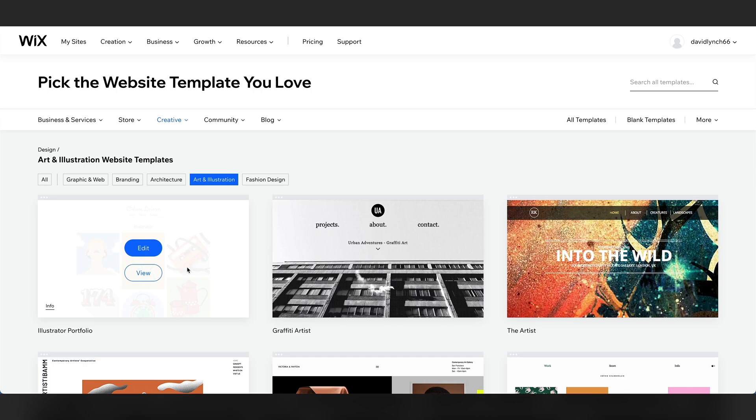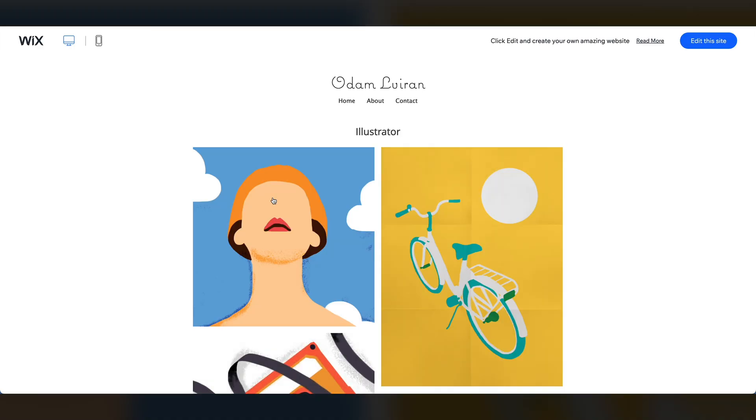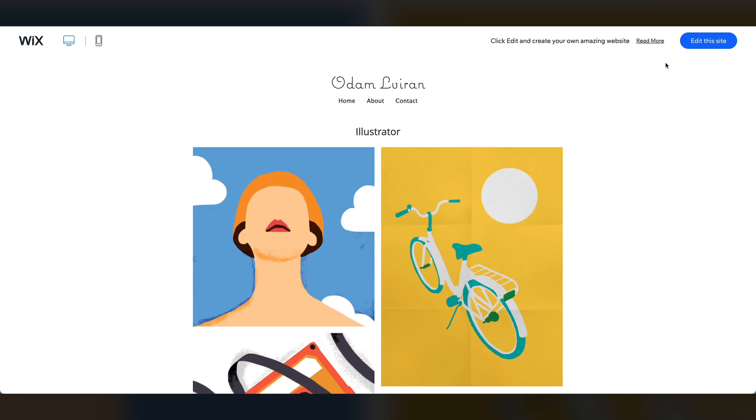We did find one that we liked and it is this Illustrator Portfolio. And then to preview a template before you actually choose it, you can just click View. View Full Demo. When you find a template that you like, click Edit This Site in the upper right-hand corner of the screen.